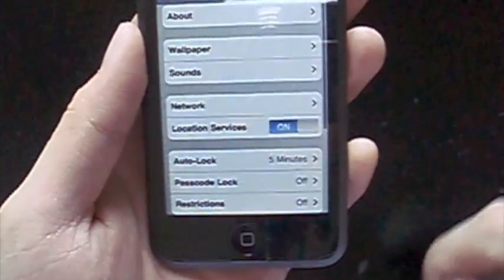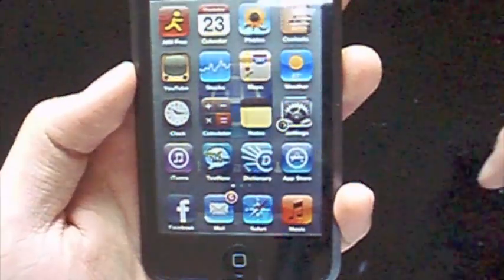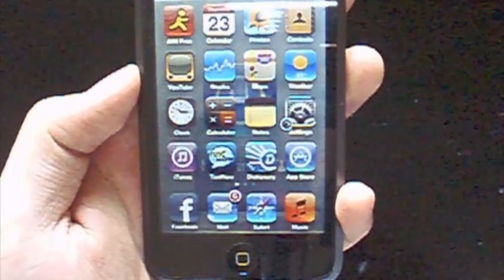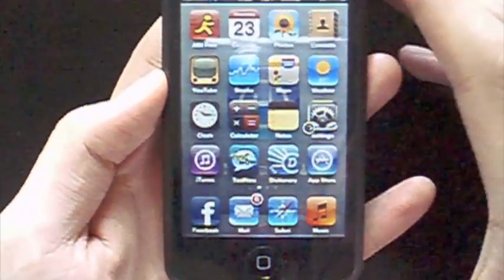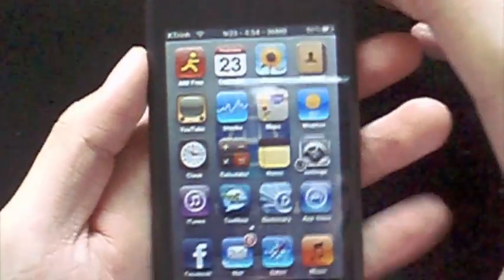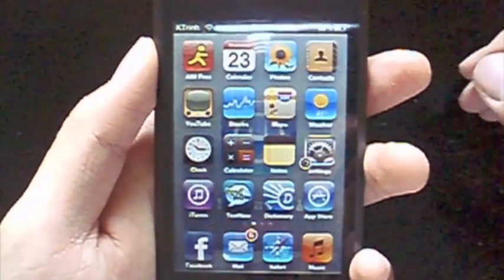So, there you guys go. This is how you can get a simple home screen wallpaper. Hope you enjoyed. Remember to rate, comment, and subscribe if you want more videos like this.